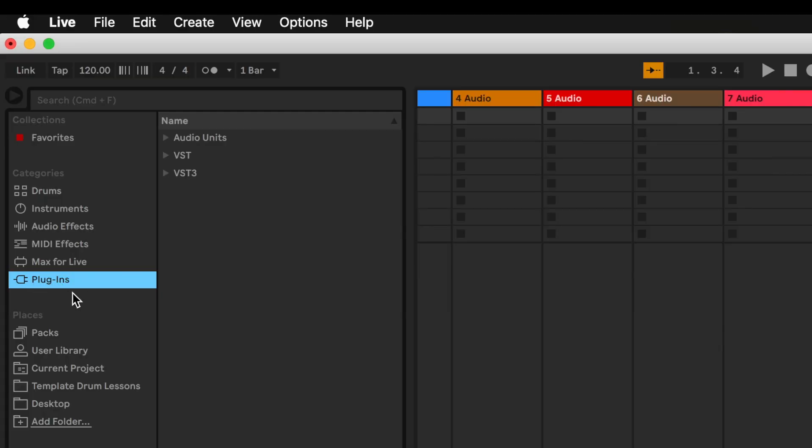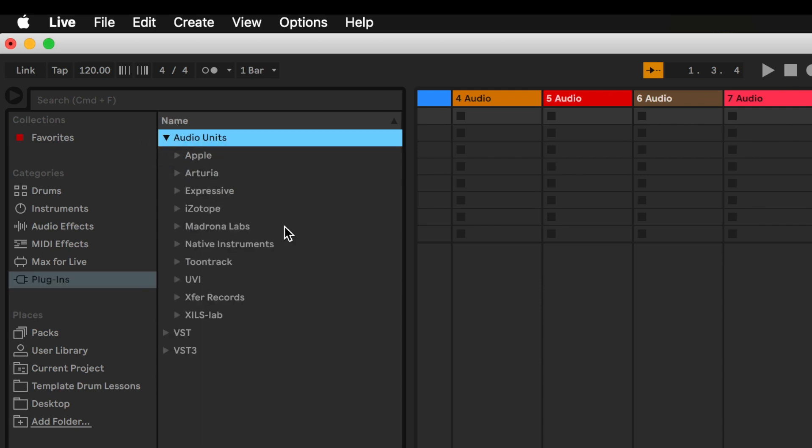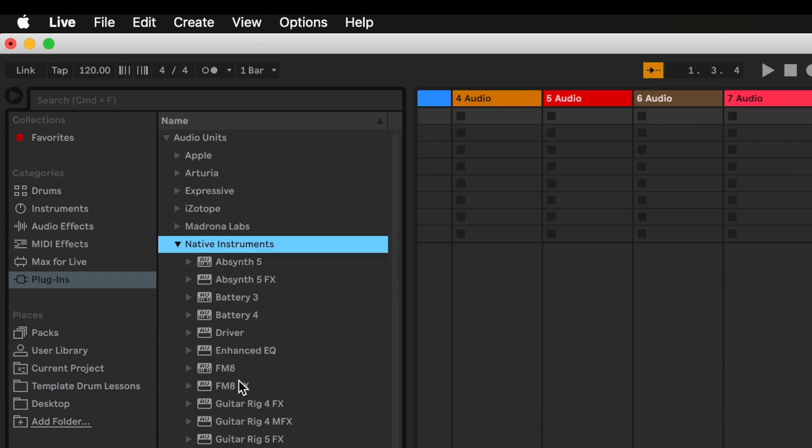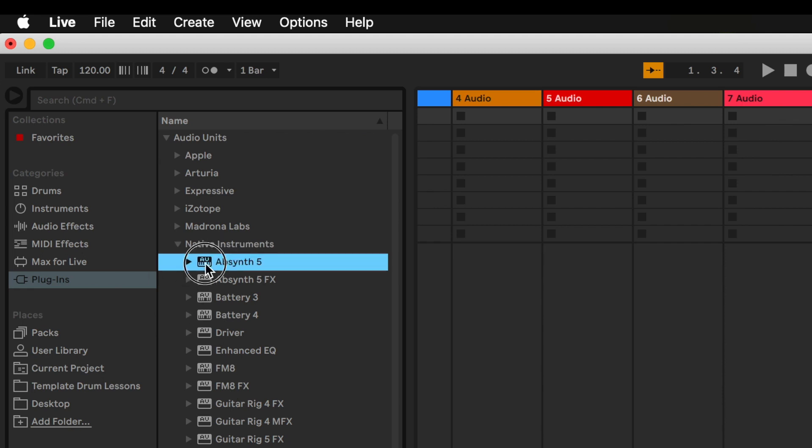Over here we have the plugins which are third-party plugins. If I just click on this for example you'll see I have stuff from Apple, Arturia, iZotope, Native Instruments and so on and so forth. This is how I can access them. Just the same by clicking on these little triangles and then going in and dragging this sort of stuff onto the tracks.